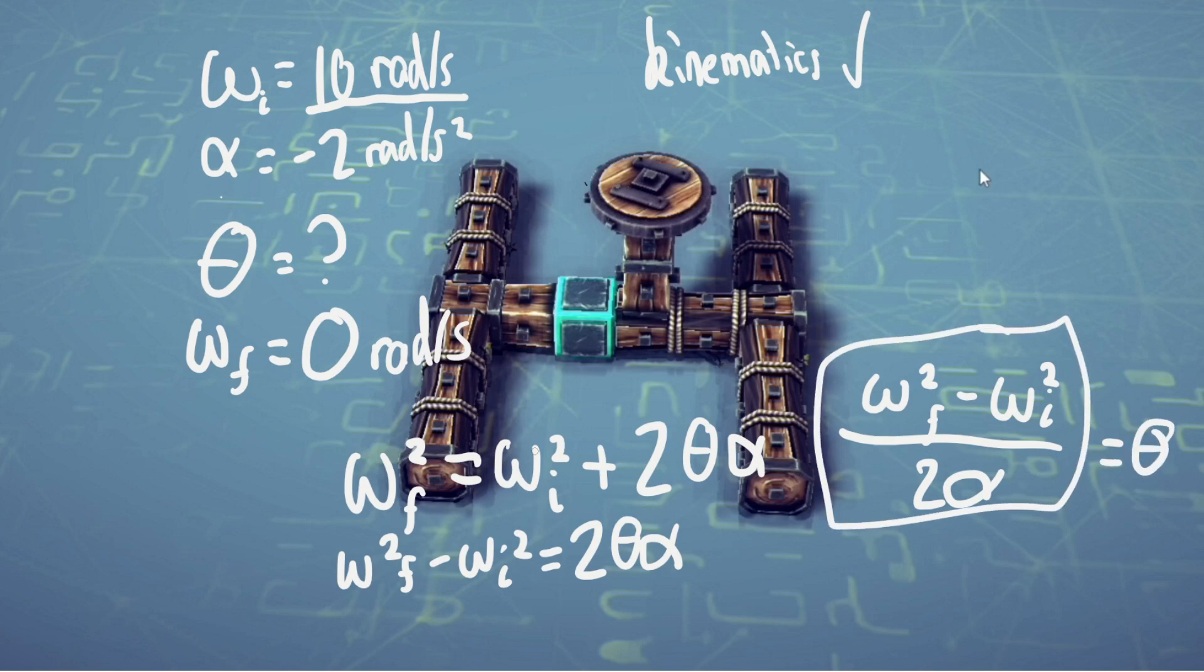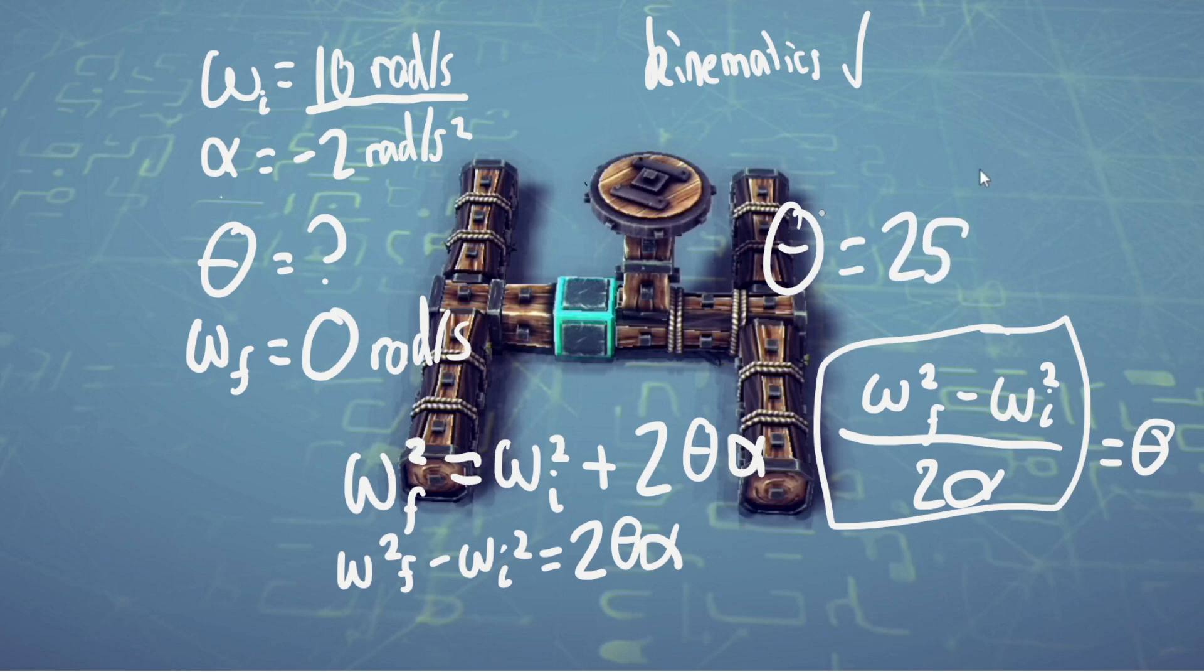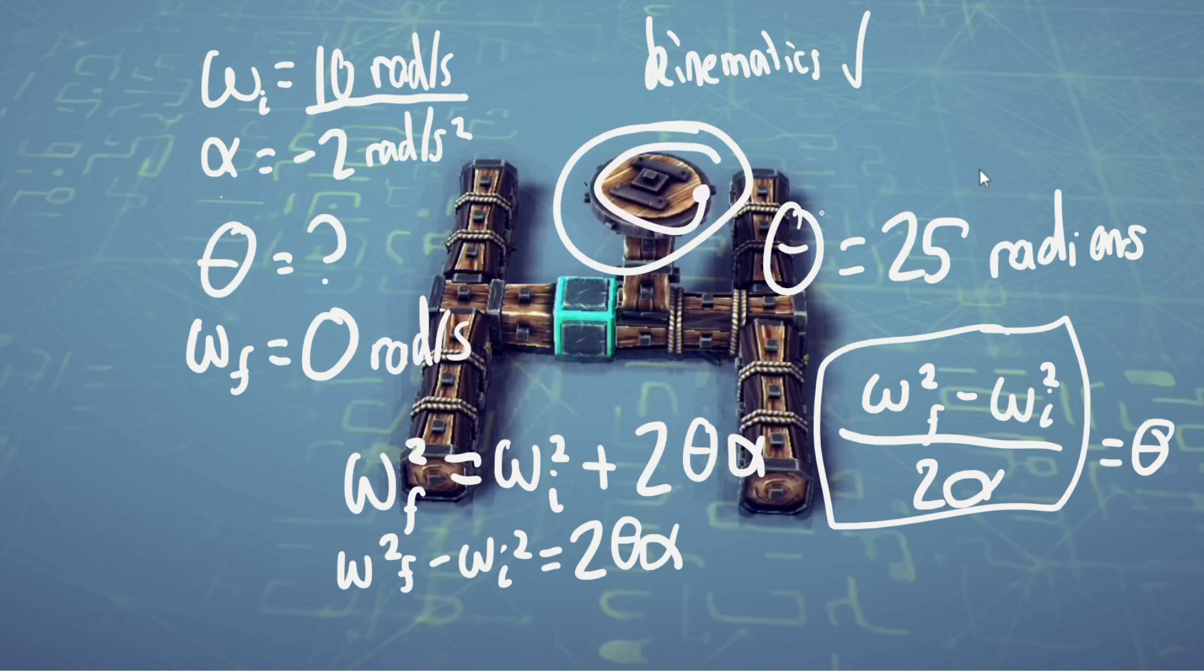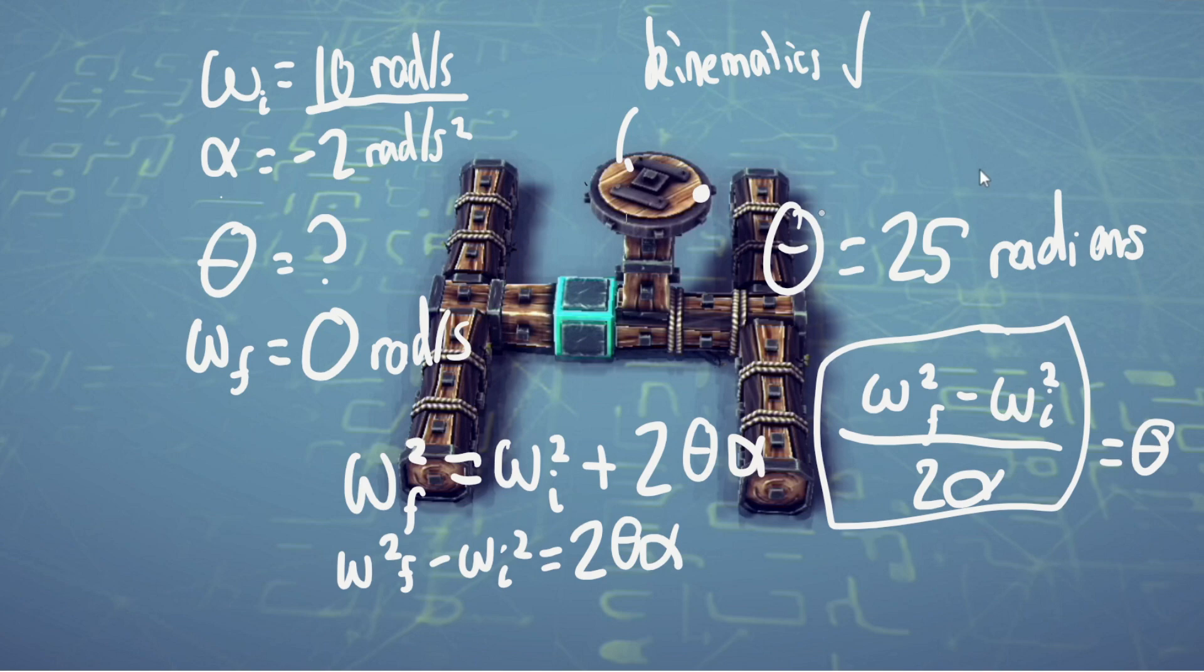Plugging in those numbers, you get an answer of theta equals 25 radians. So when this wheel comes to a stop, one point has covered 25 radians of distance, and that is the theta.